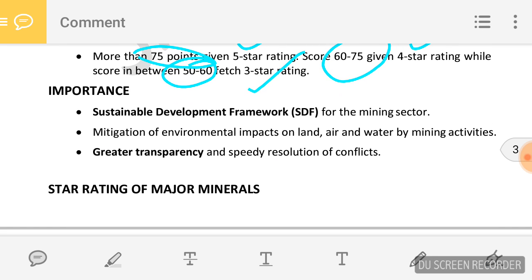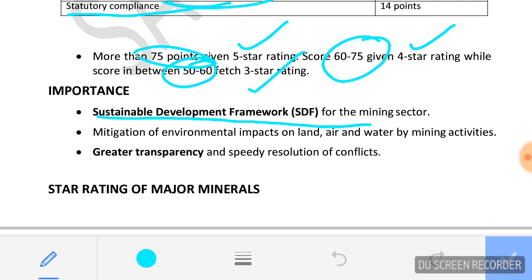What is the important sustainable development framework for the mining sector? Sustainable development means meeting the needs of today without compromising the capability of future generations to meet their own needs. This framework aims at mitigating the environmental impact on land, air, and water caused by mining activities, and promotes greater transparency.